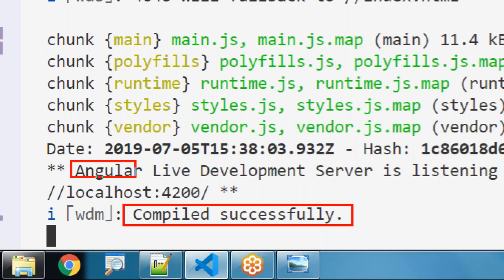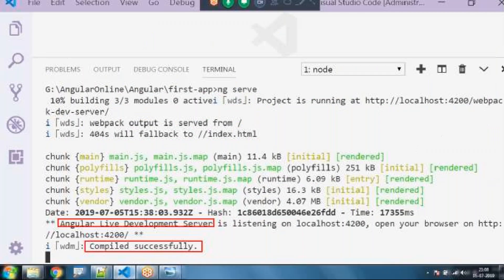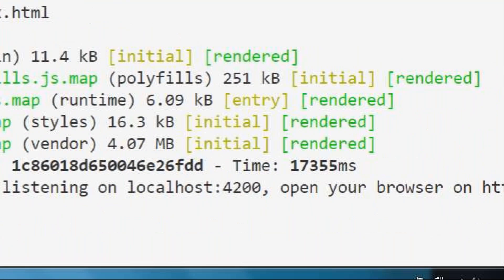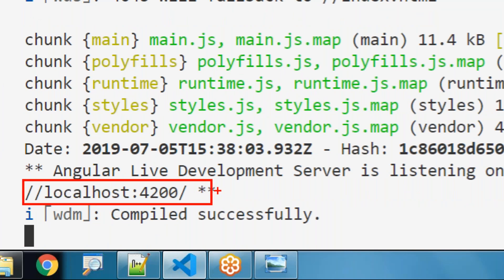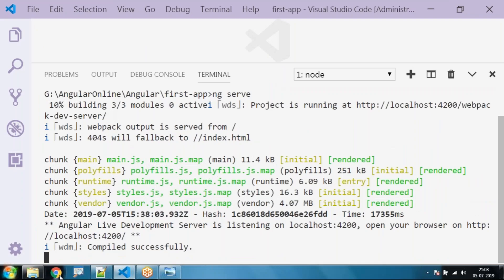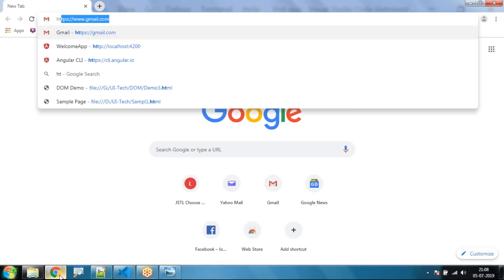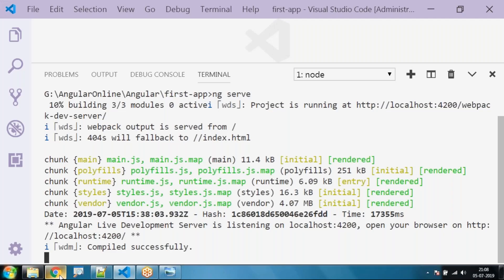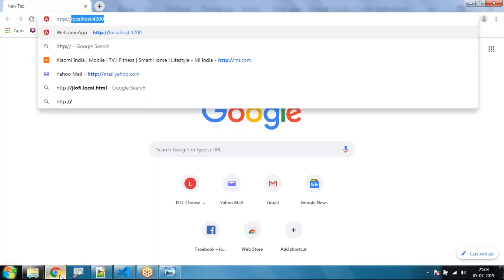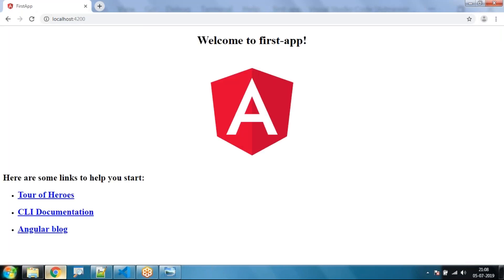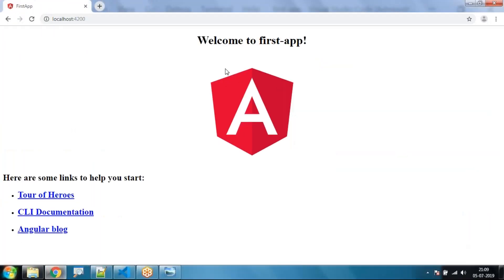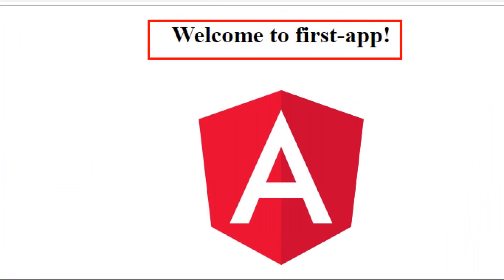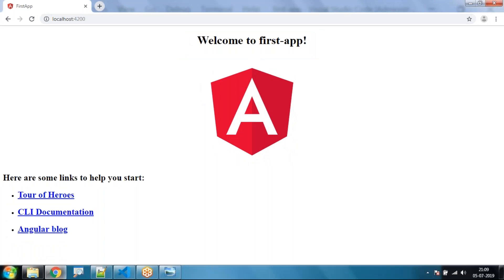When you run `ng serve`, it compiles our application — all TypeScript is converted to JavaScript. The project runs under port number localhost:4200. We can see the message: compiled successfully, and Angular live development server is listening at port 4200. Open your browser, go to `http://localhost:4200`. We can see our first app's home page displaying: Welcome to first-app.